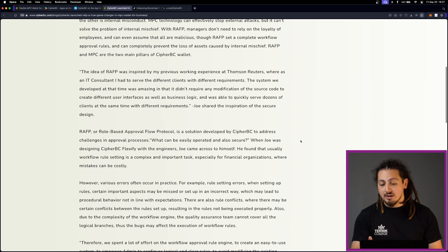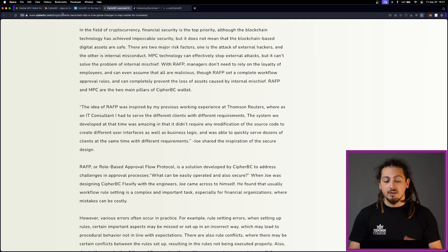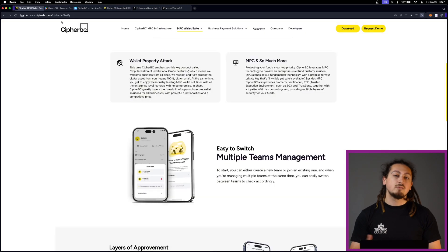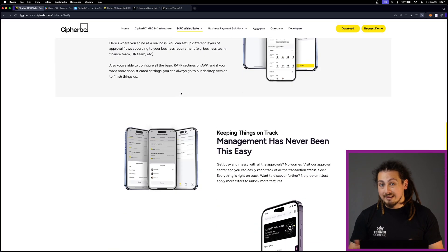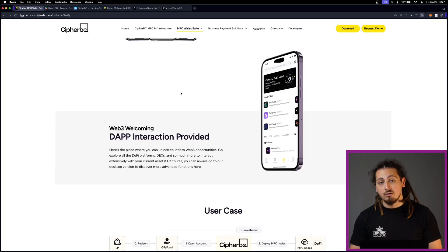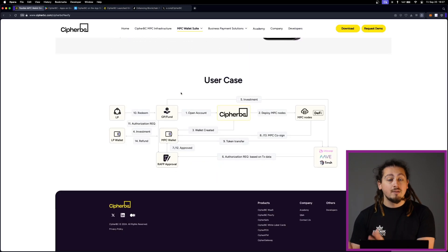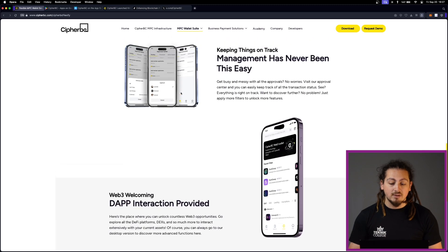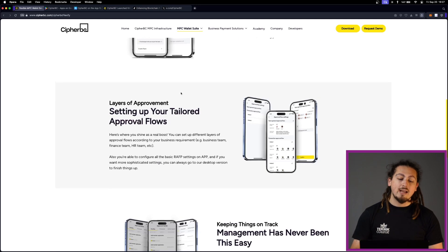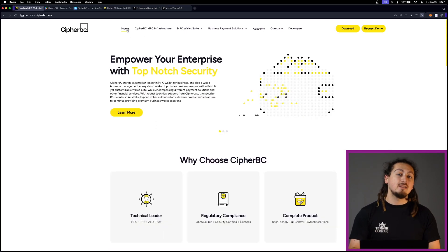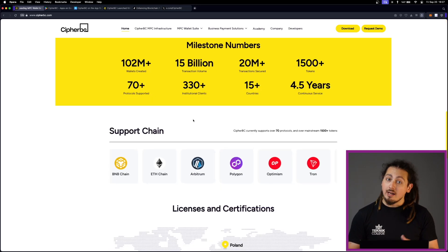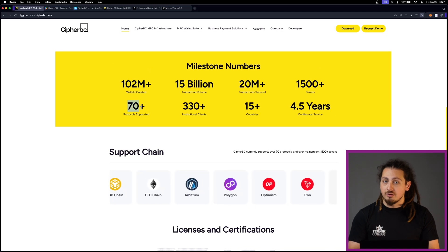CypherBC supports more than 70 blockchain networks. So a lot of main ones, actually. This makes it one of the most versatile platforms available, especially for businesses. This ensures that whether you're dealing with Ethereum, Binance Smart Chain or Polygon or different smart chains, you can manage all your assets in one place.